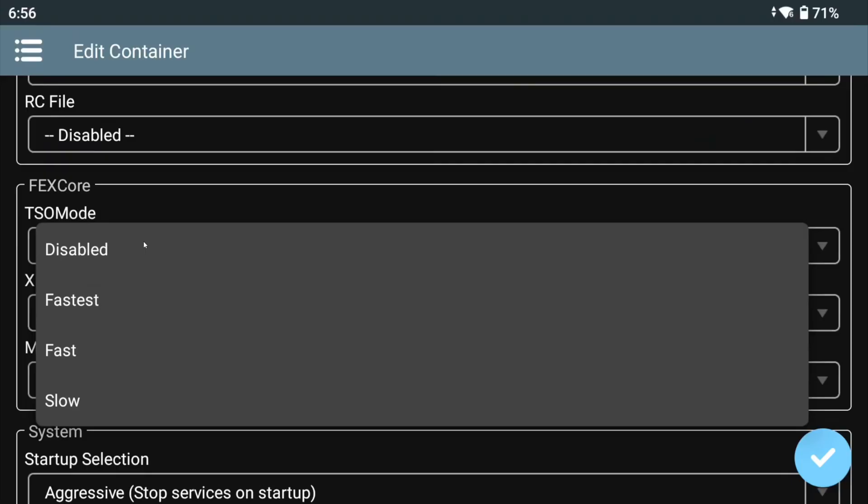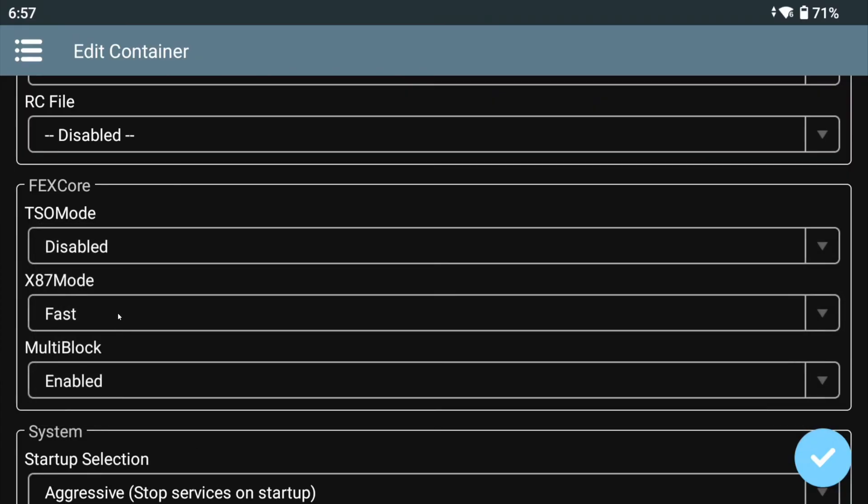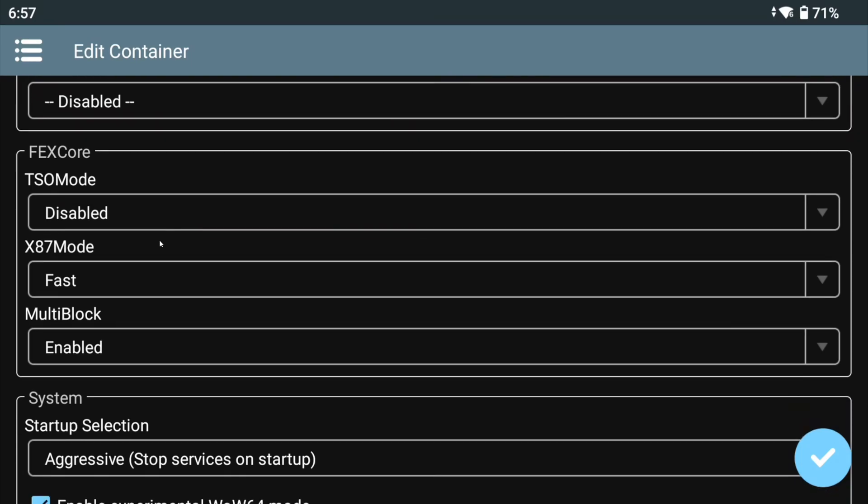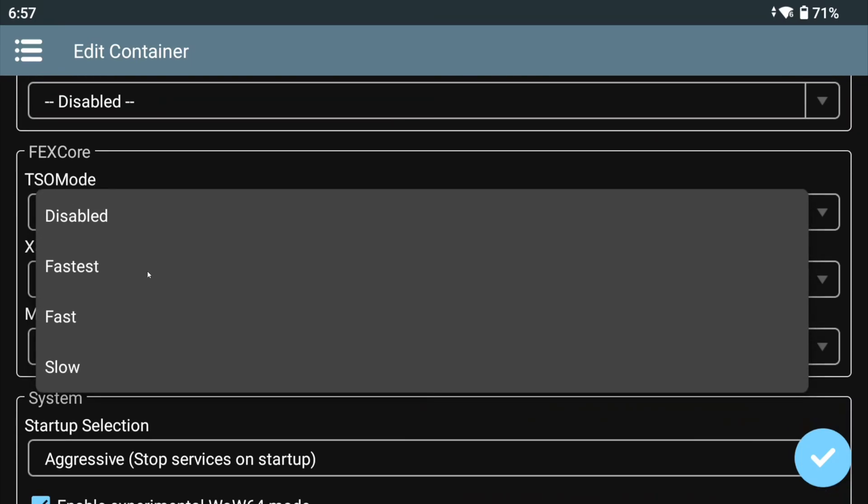TSO mode is similar to Strongmem. Disabled basically is 0 Strongmem, Fastest is 1, and so on. So for example, if you want to run Unity games with Mono Bleeding Edge, you'll want to use anything but Disabled.